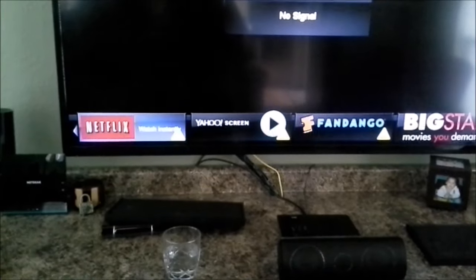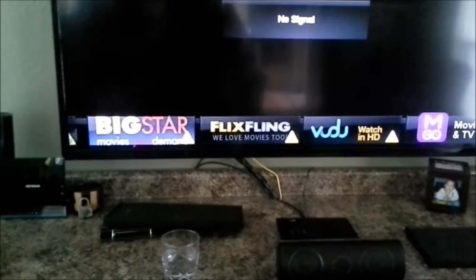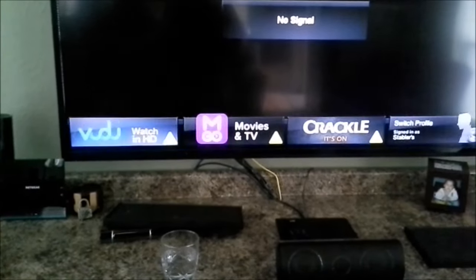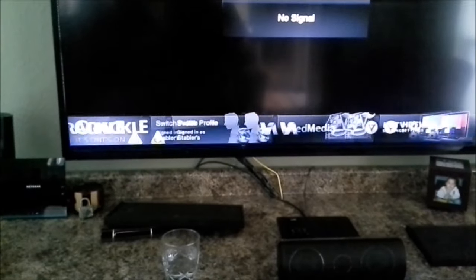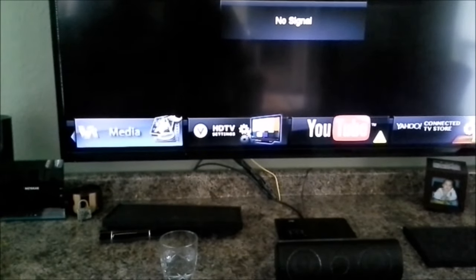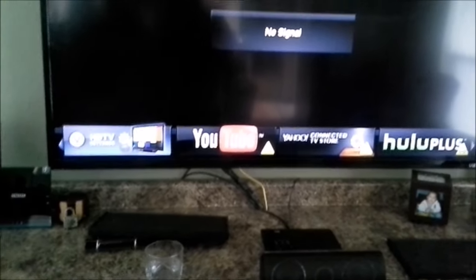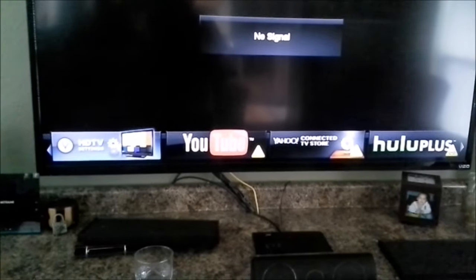And you just want to scroll through here and locate your HD TV settings. There it is. Push OK.